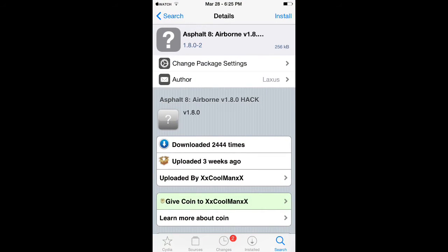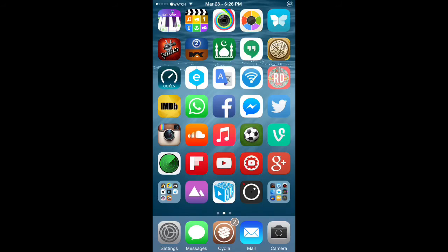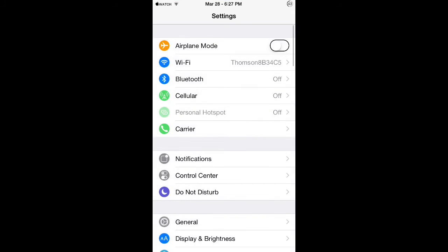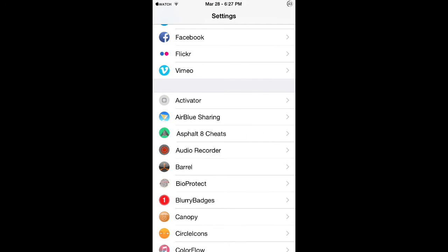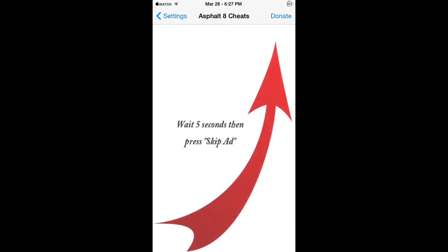After you download this hack, which I'll be doing right now, I'll be right back after I download it. Alright guys, so after you download this hack you can go back to settings. If you go down below you'll find a new preference called Asphalt 8 cheats. Open that and right here you will wait five seconds then press skip ad.